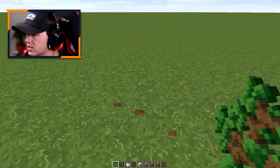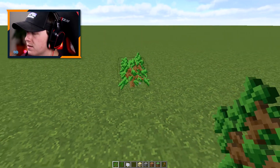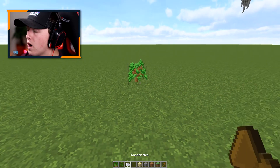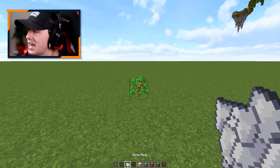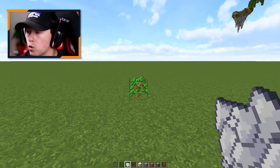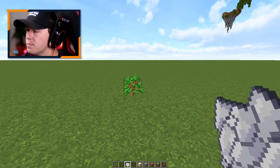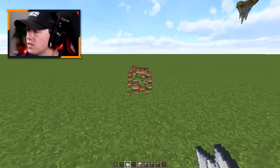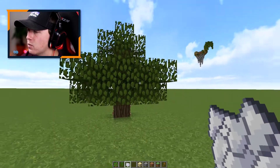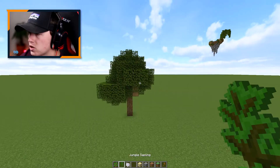We're going to start off with our oak sapling right in the middle, and what we want out of this is a large oak tree. We want one of the big ones, not one of the tiny tiny ones like this.